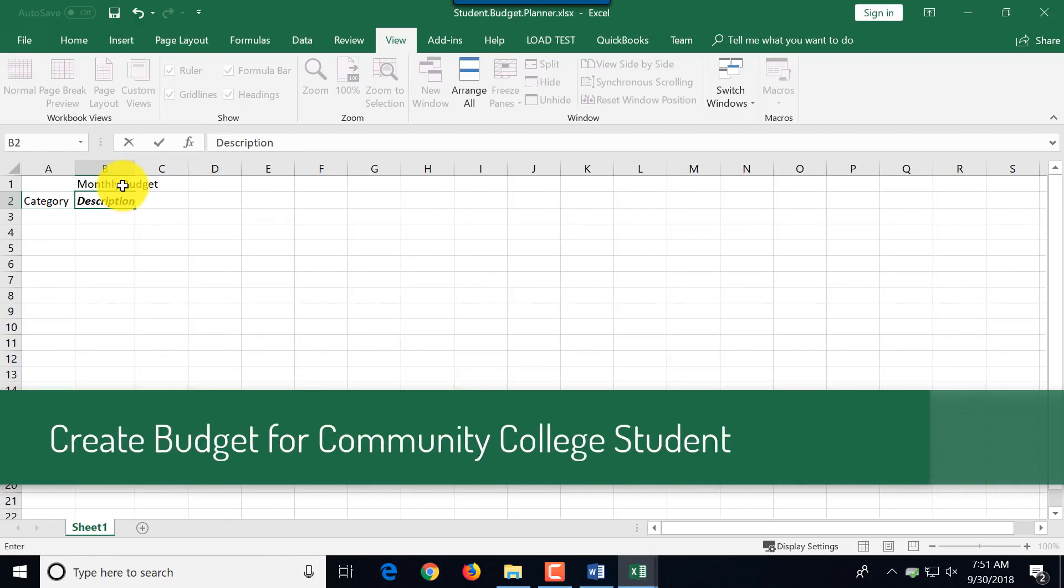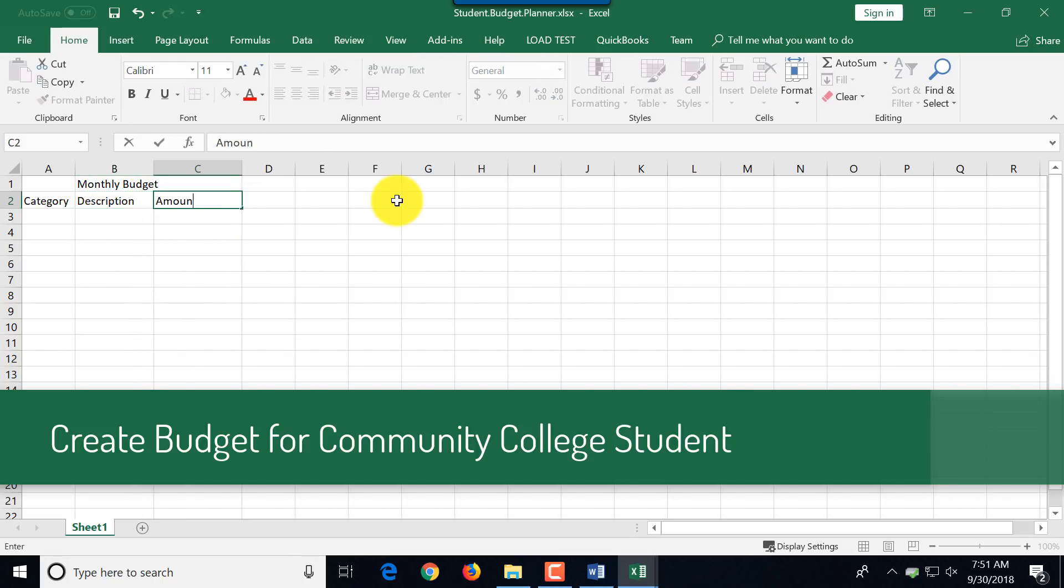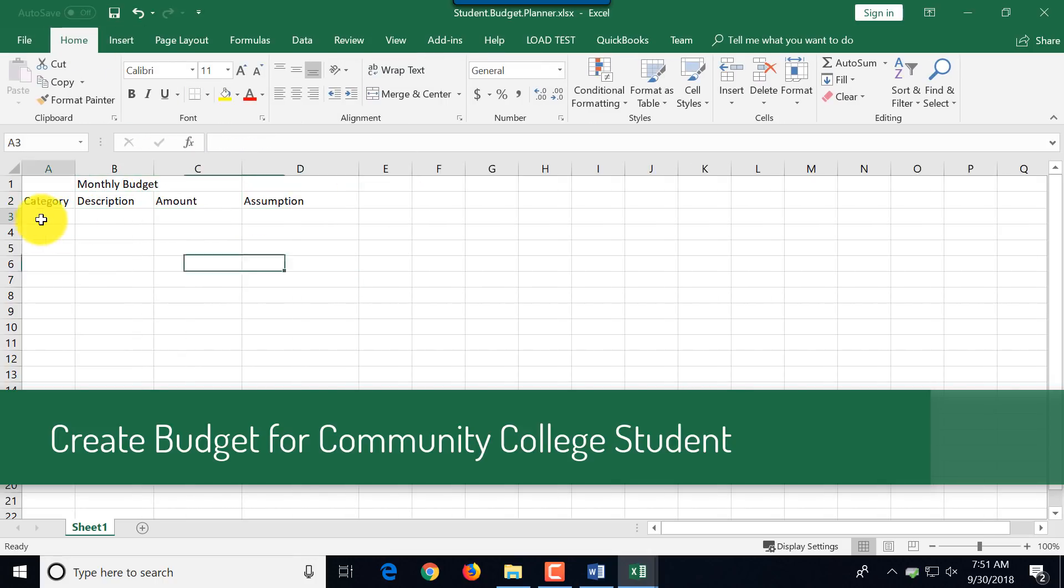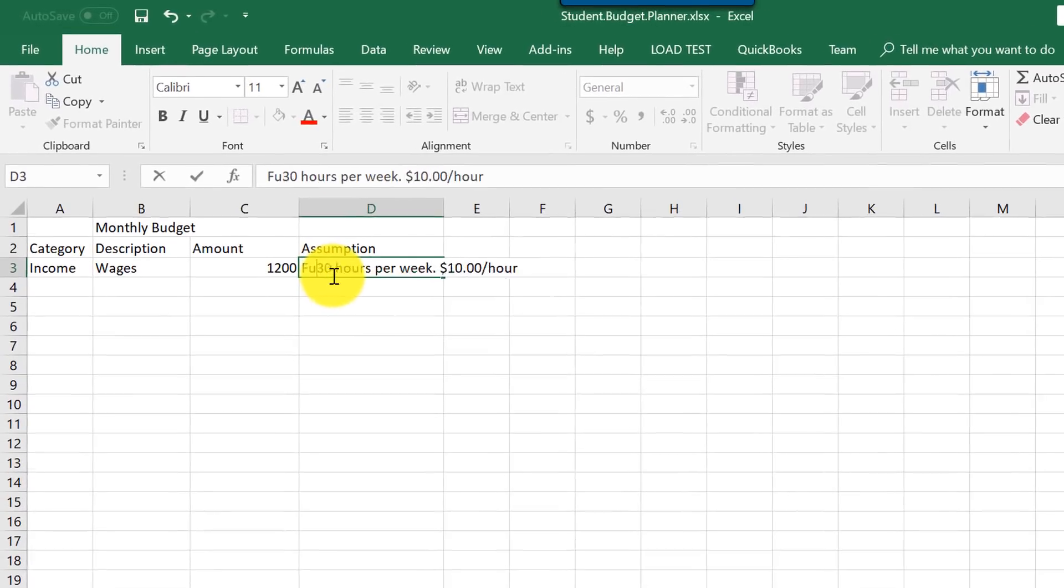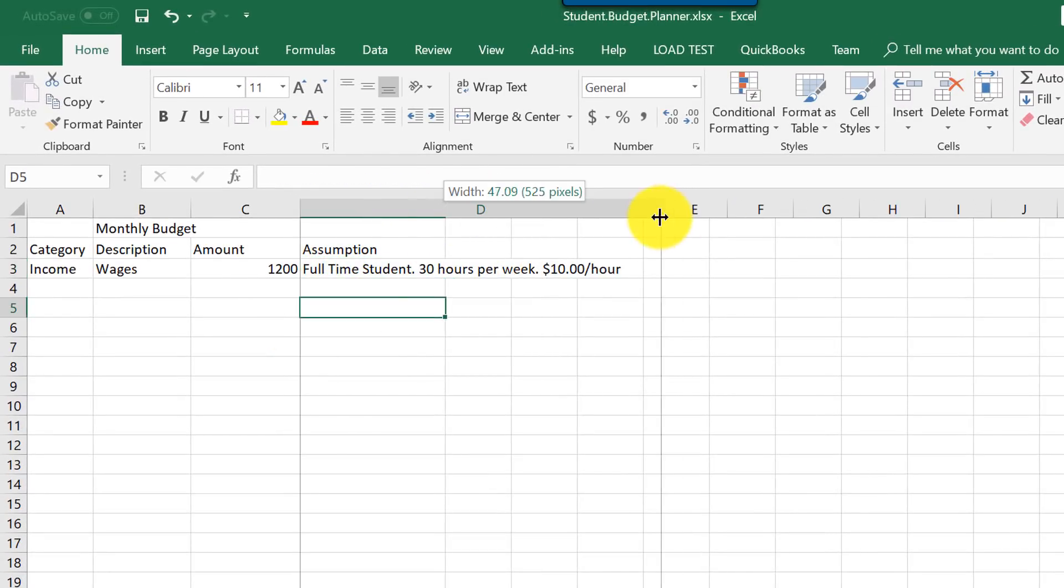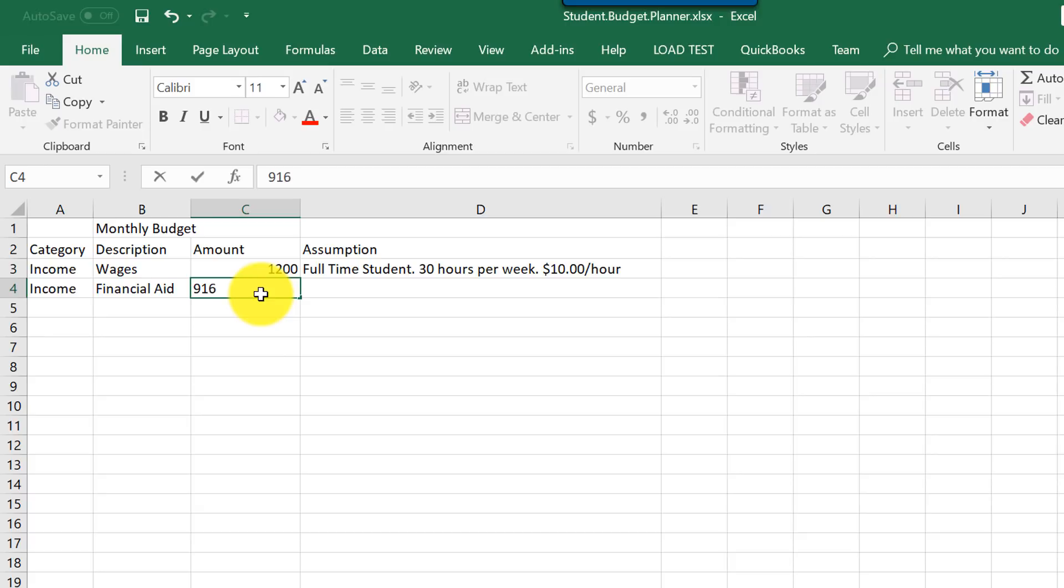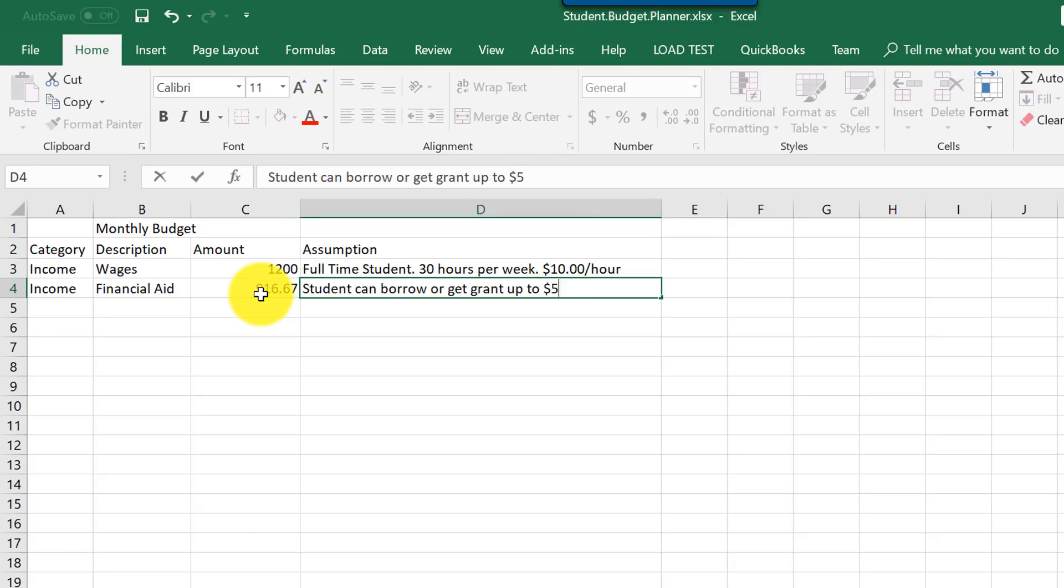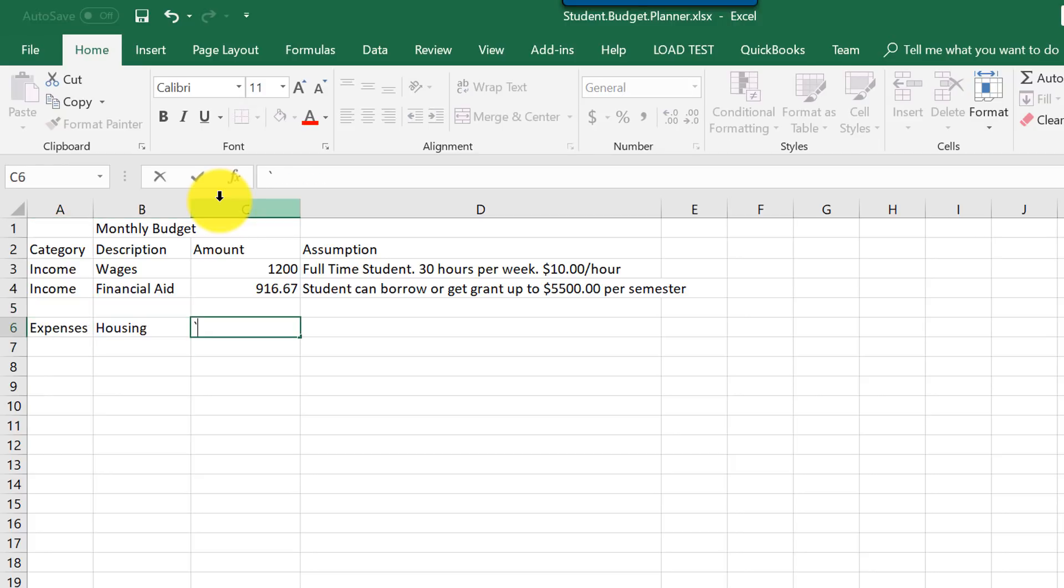Since we started on financials, let's type in the monthly budget for the student. We'll have two categories. One category would be for income, which would list wages and financial aid. Another category would be for expenses. This category would list housing, utilities, transportation, food, entertainment, cell phone, clothing, tuition, and books.